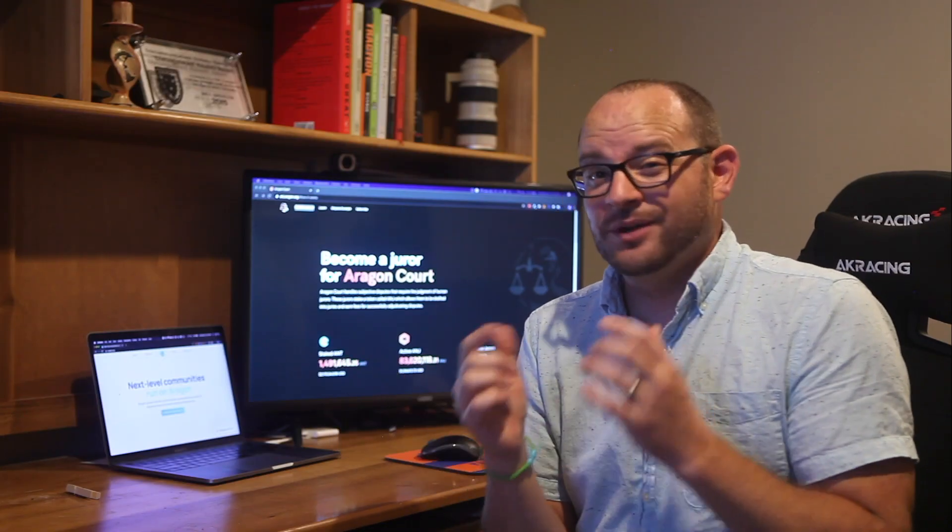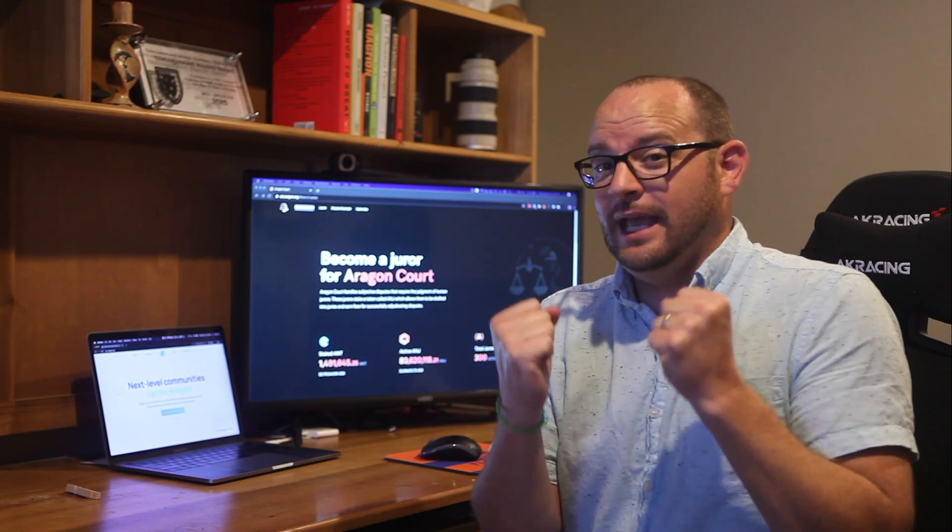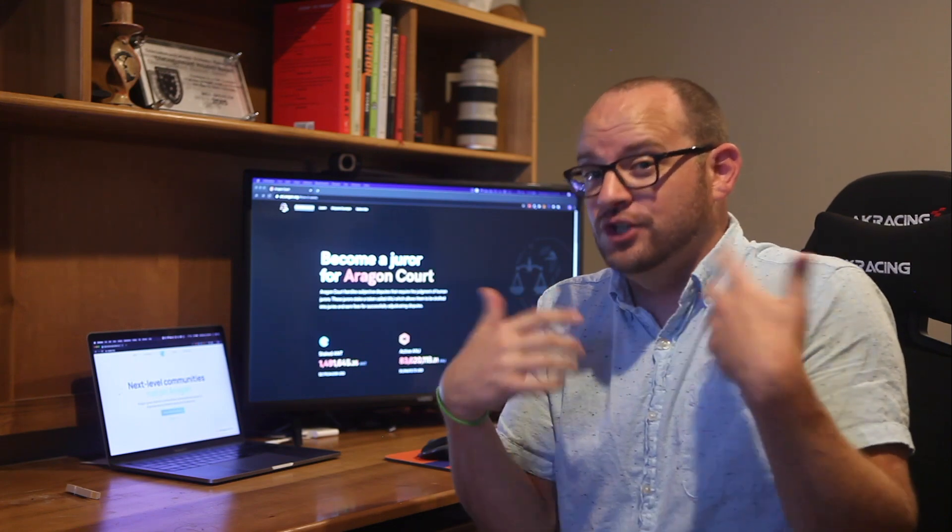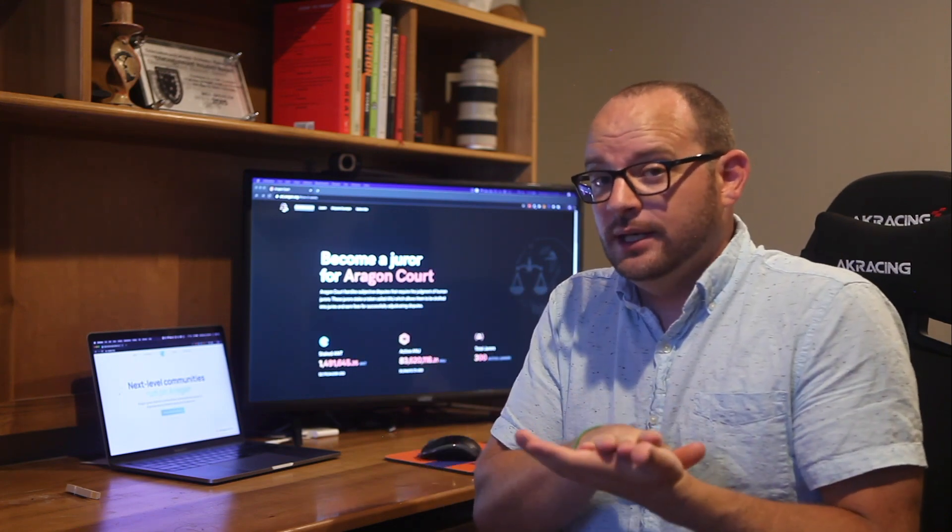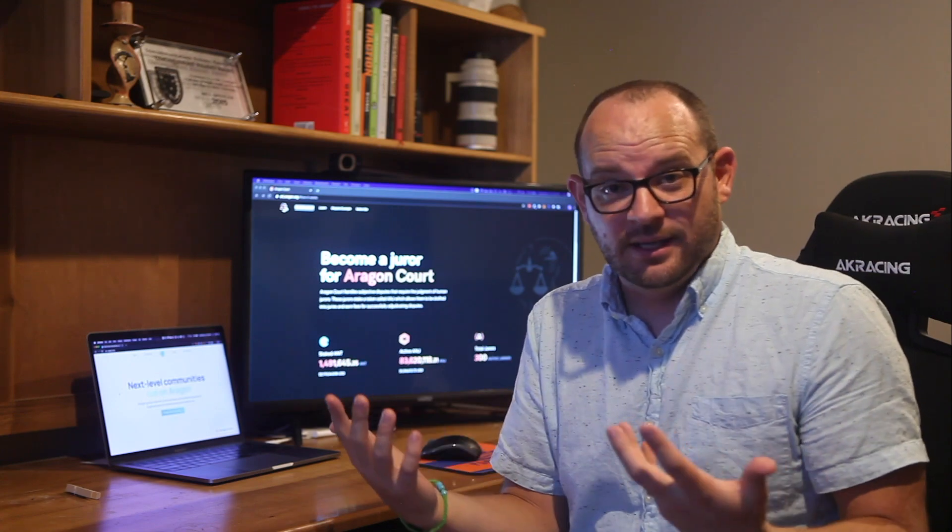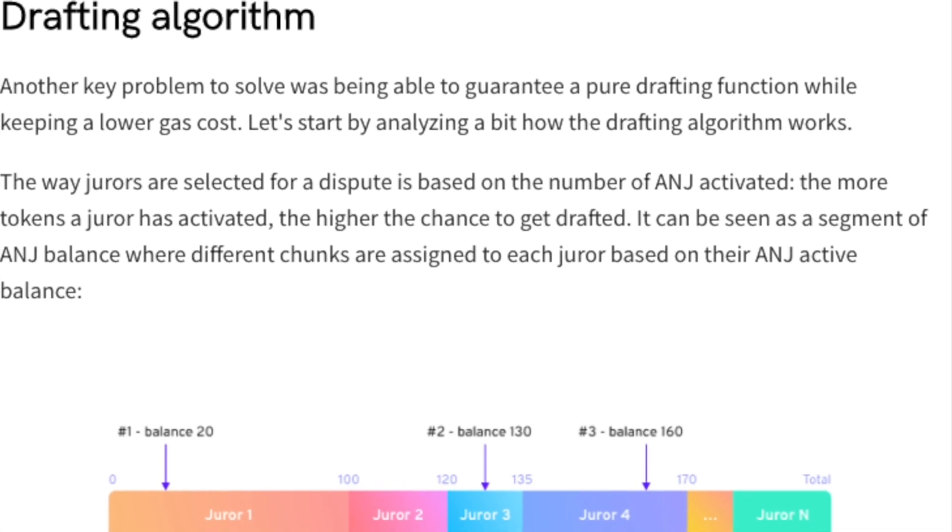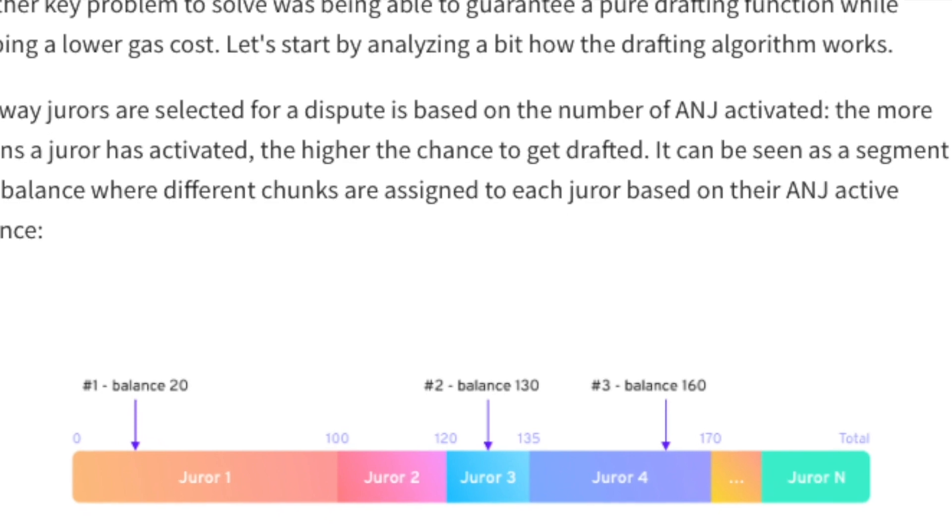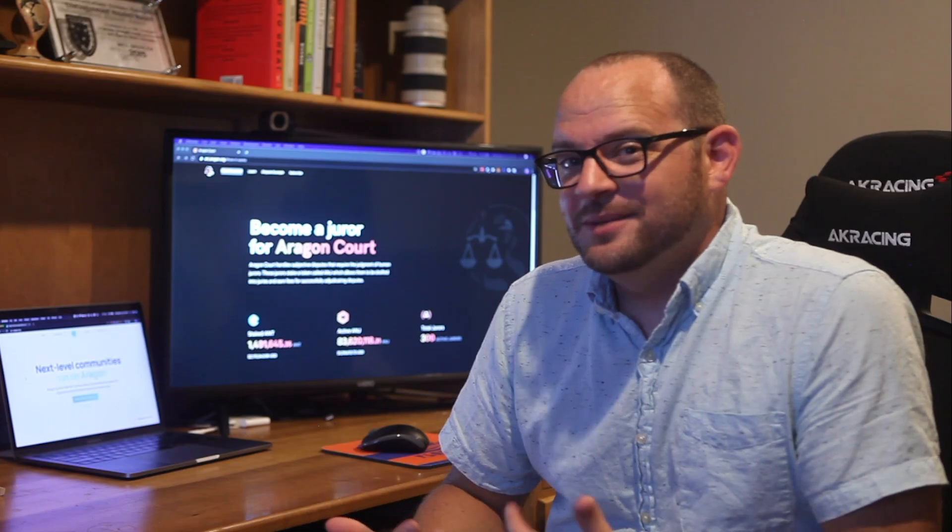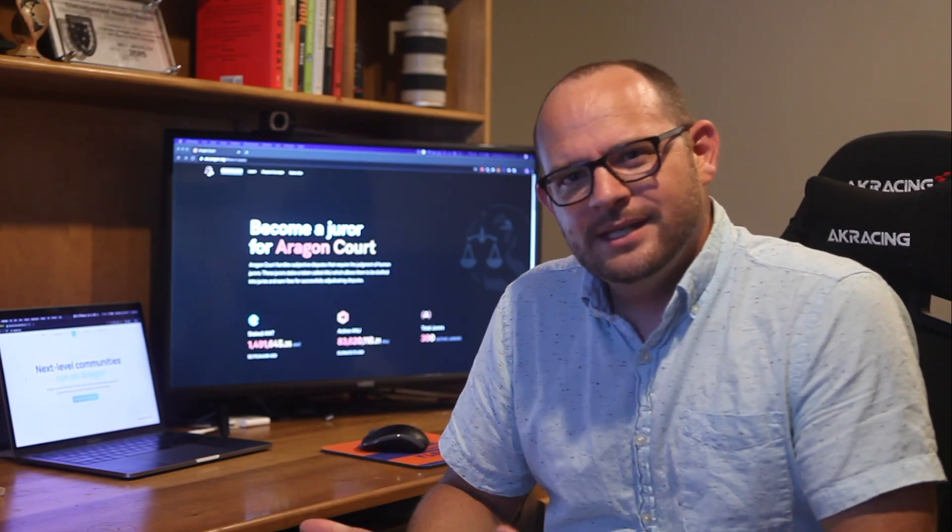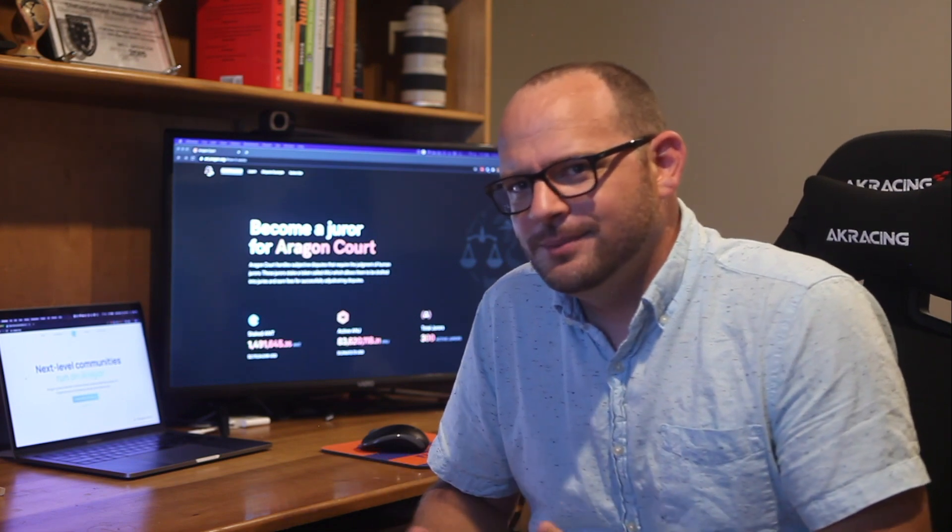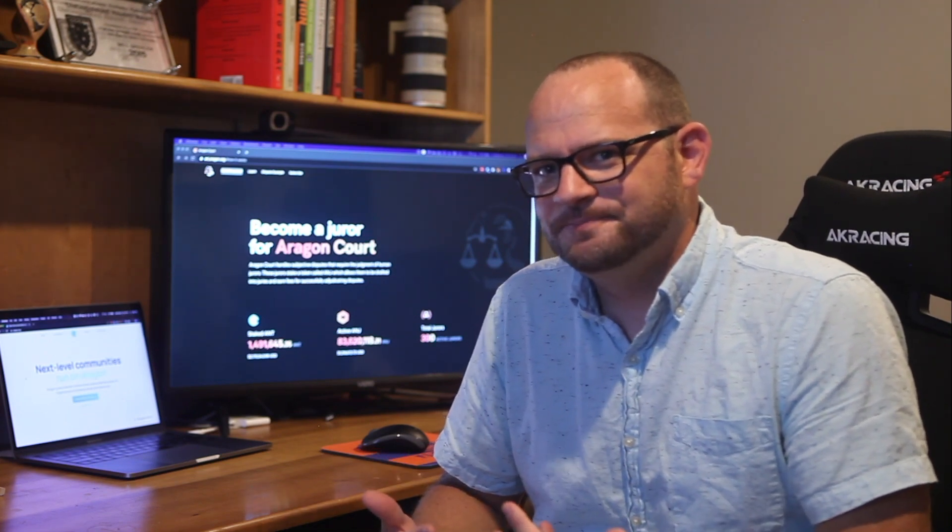In other words, if I really, really, really want to become a juror or some kind of person judging a case, I'm going to have to put in enough ANJ to where statistically I'm going to have a better chance of getting drafted in. So yeah, I buy myself into this system. And I find this kind of interesting, because it's not really a trial by peers. It's a trial by who pays the most to become a juror in this system.